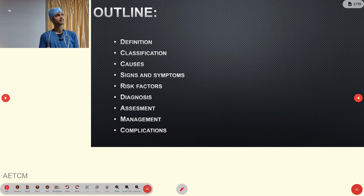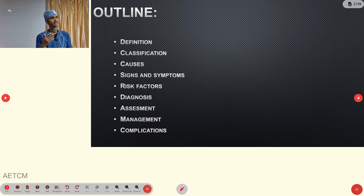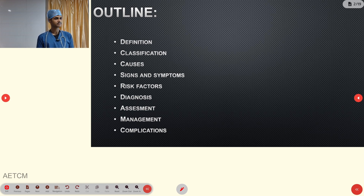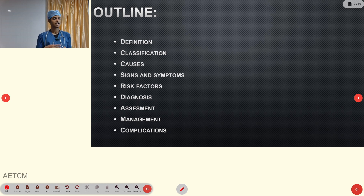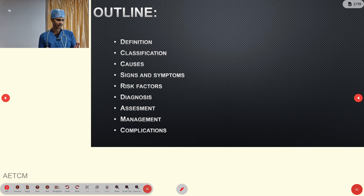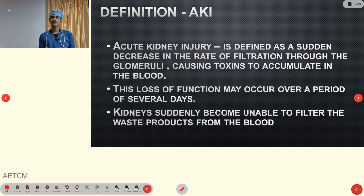This is the outline of our presentation: definition of AKI, classification, causes, signs and symptoms, various risk factors, how we diagnose in-hospital, assessment points in pre-hospital, management, and finally we end with complications.